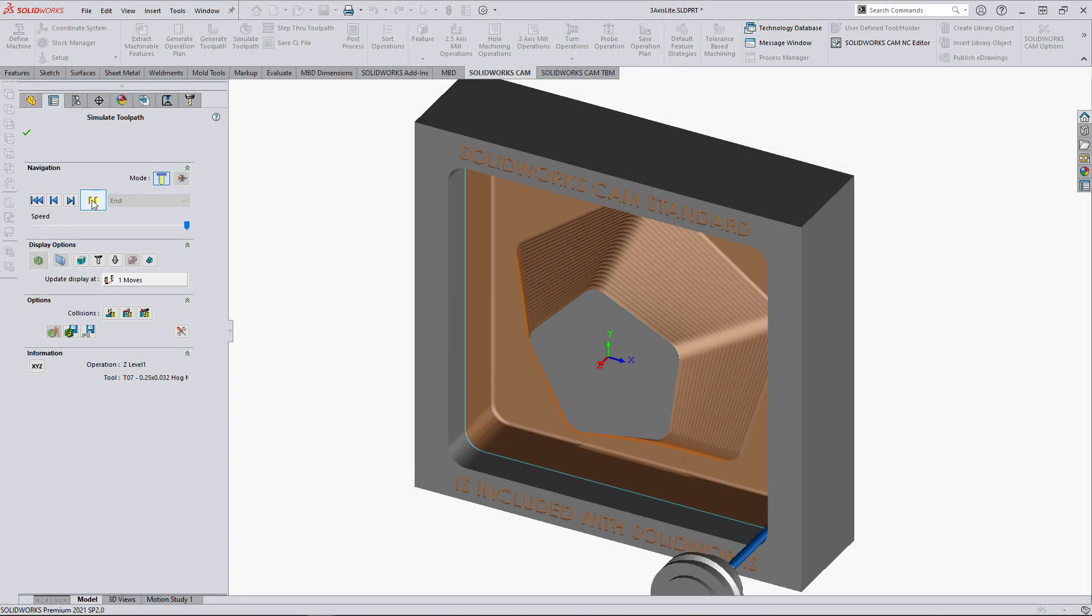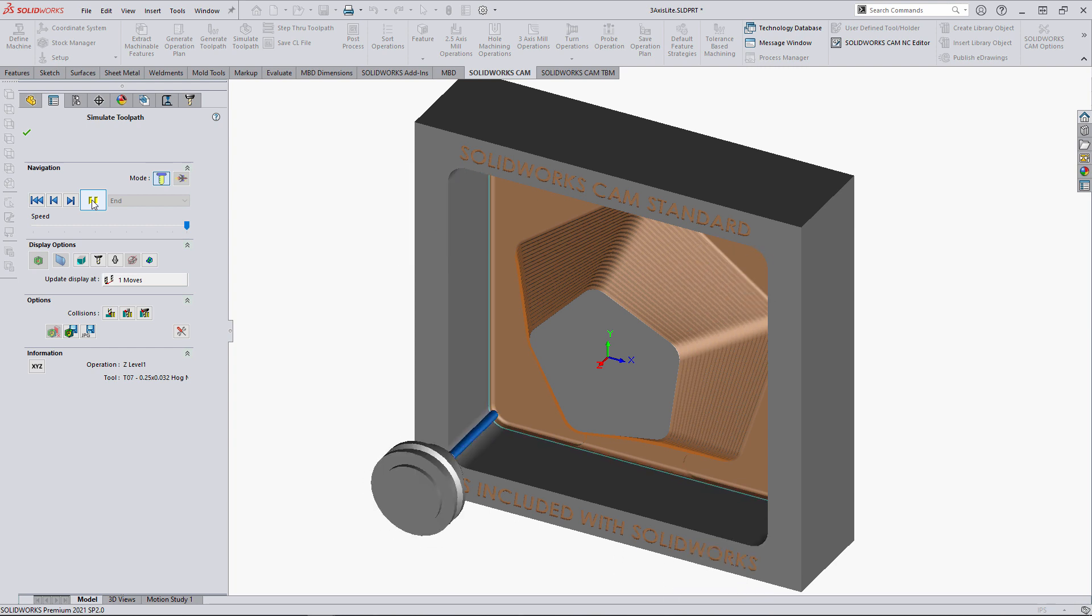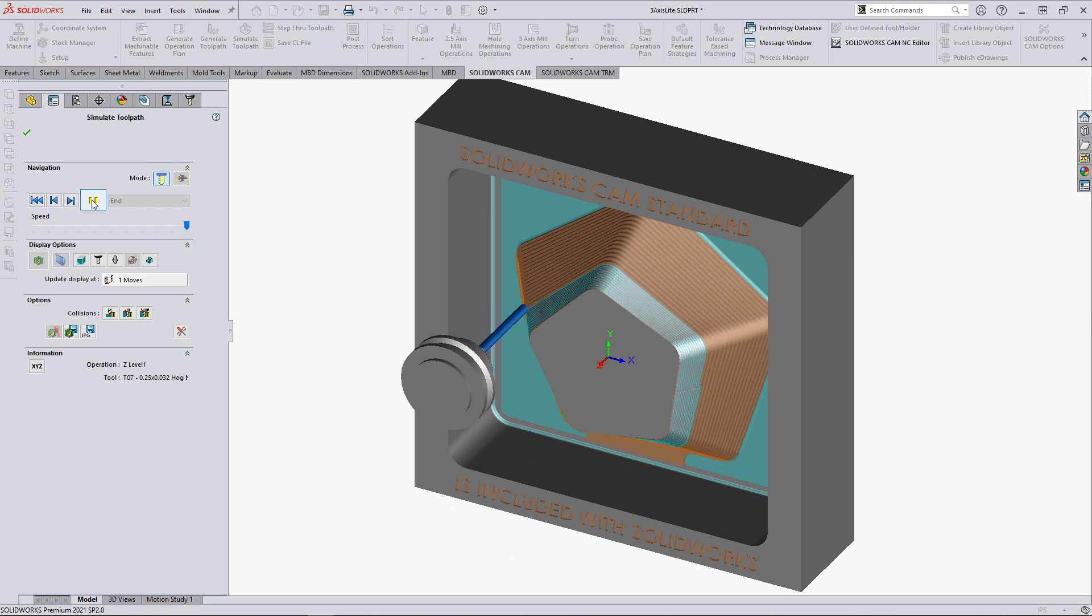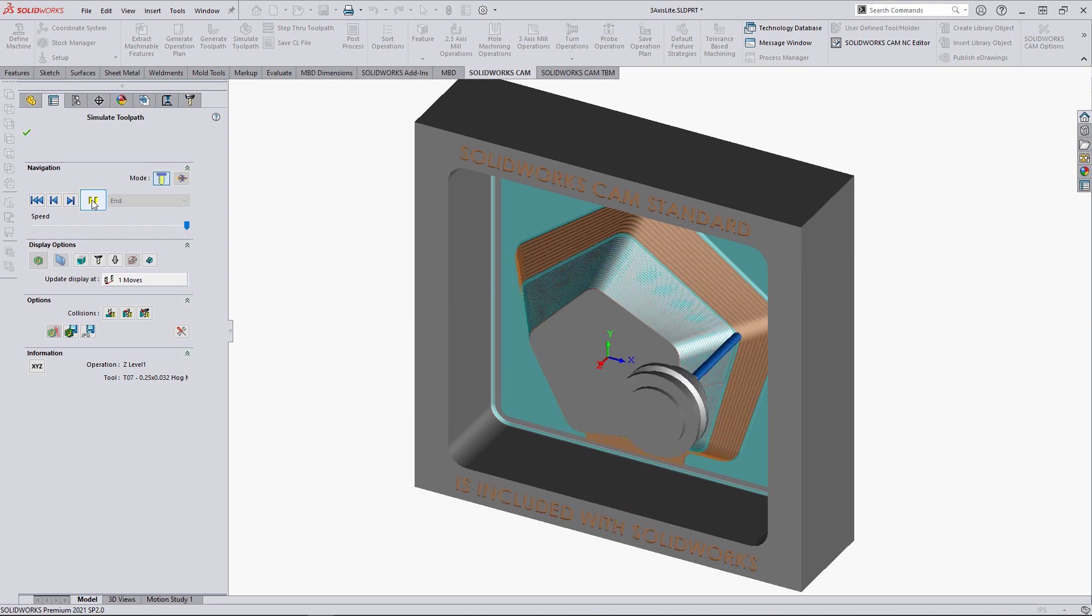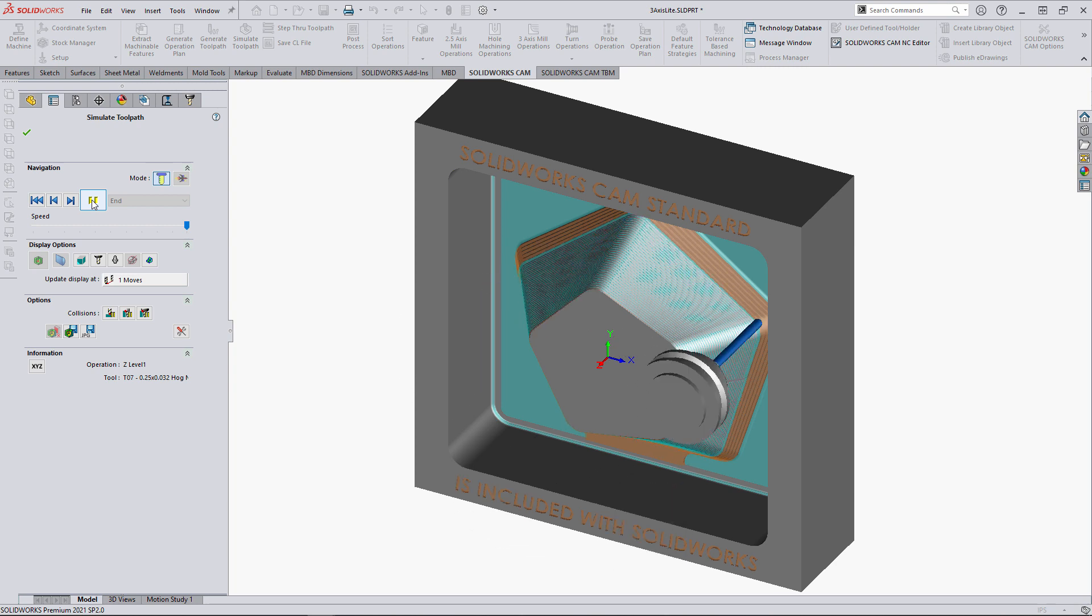As you can see, SOLIDWORKS CAM Standard is not some hobbyist program with limited capability. It can handle a large variety of milling needs and processes right out of the box, and we didn't even touch on the time-saving capabilities in the software. Pretty powerful features from a free add-in.